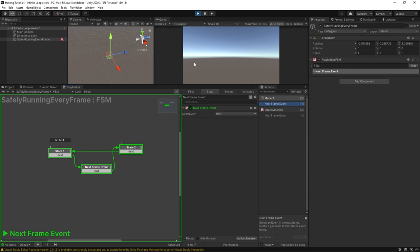If I press play you'll see that our FSM continues to run just fine. Now this is running every frame and it isn't nearly as taxing on the system as it would be without the next frame event. So yeah you can see this system the whole thing is running through over and over again because each of our states is highlighted green. It's happening so fast that it looks like all of them are running at once.